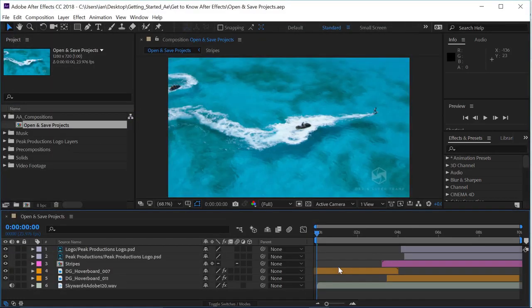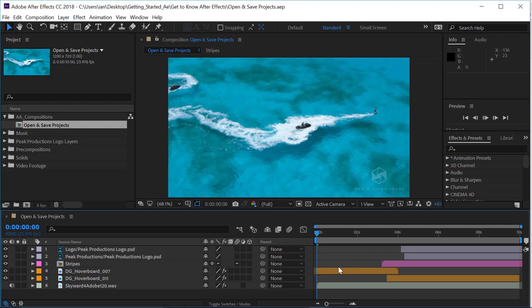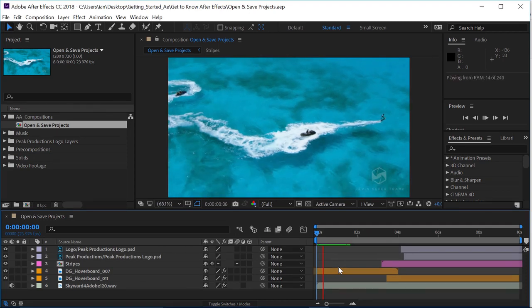Now as you can see, in this After Effects project, I've got quite a lot of things going on. If we just press the space bar, we can preview the animation.